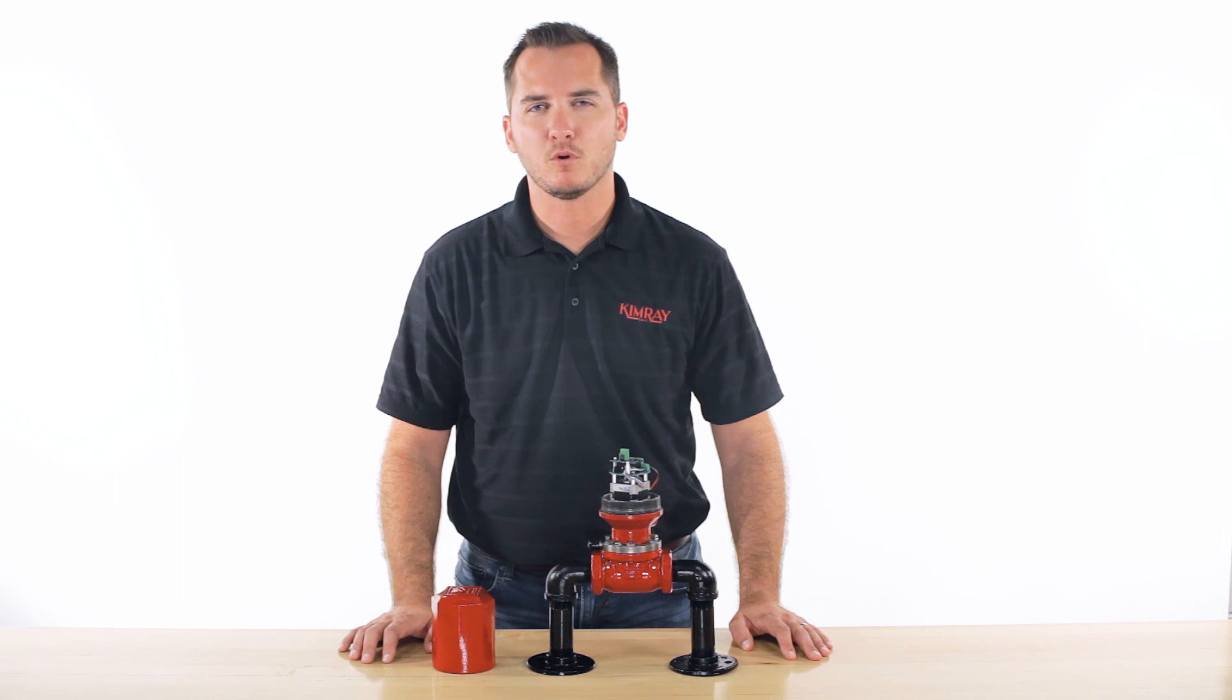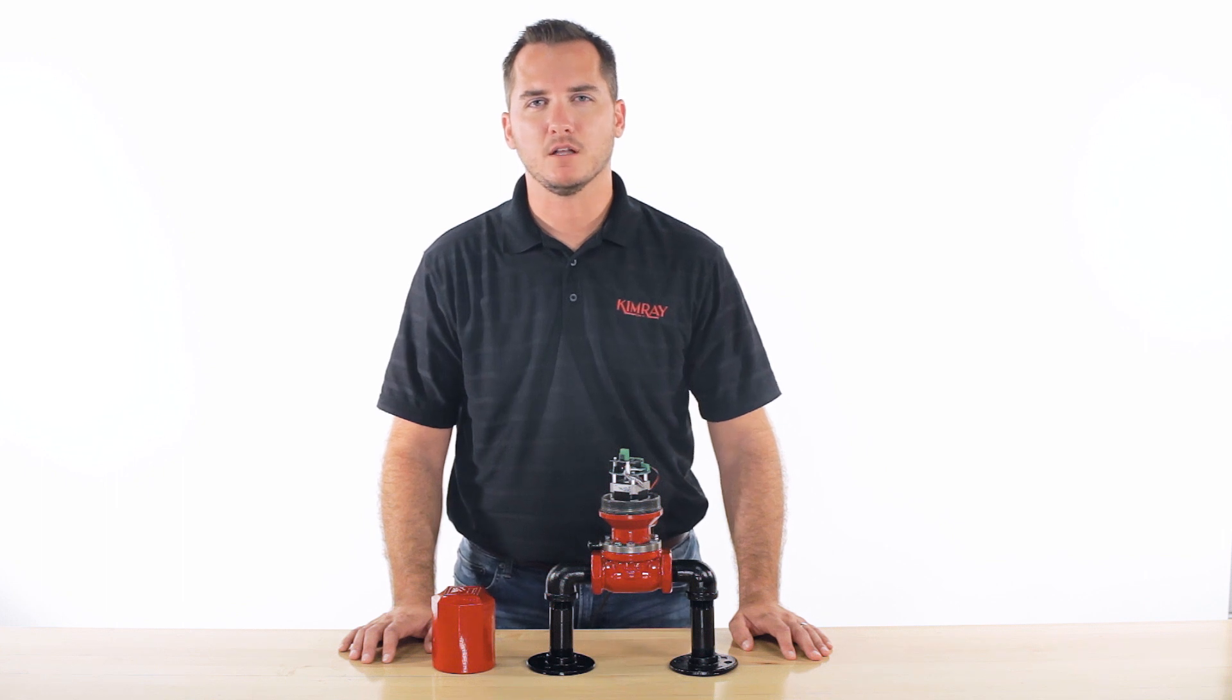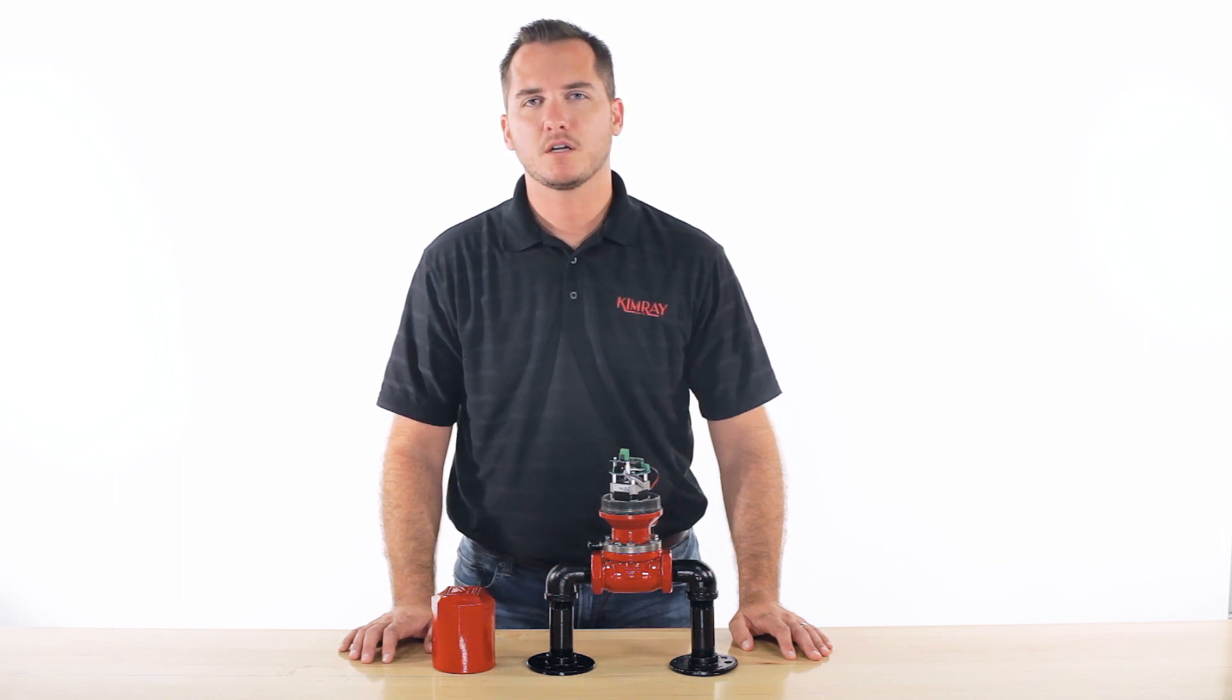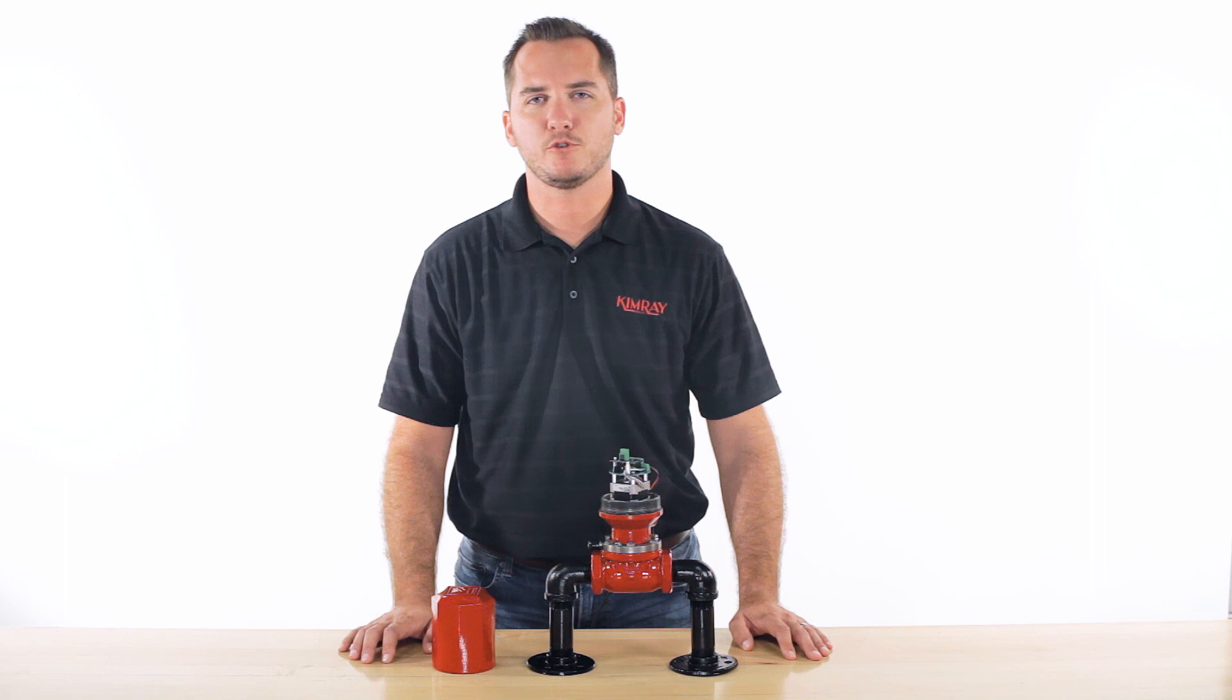For more information on the ELO or to schedule a demo, contact your local authorized Kimray distributor.